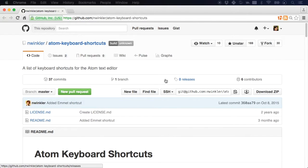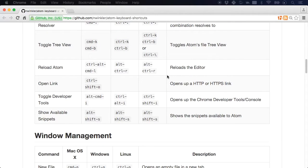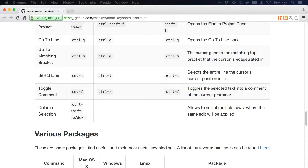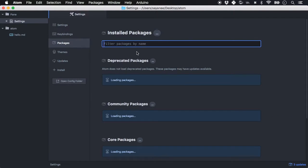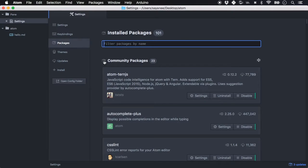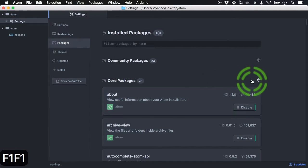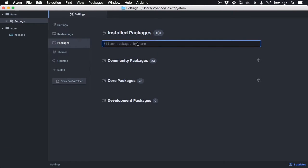If you want a full list of Atom keyboard shortcuts, there's a GitHub repository that has categorized the various key bindings, making it easier to find what you want to execute. Next in settings, let's go through packages — this is really fun. You have community packages and core packages. When you first install Atom you already have a set of core packages, and you can download more by searching.